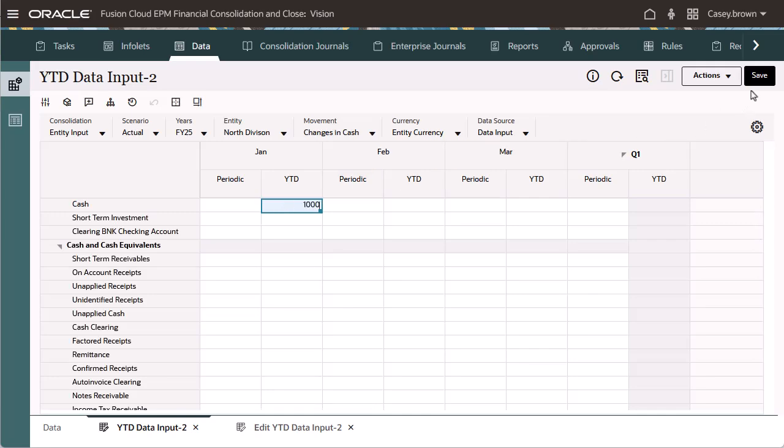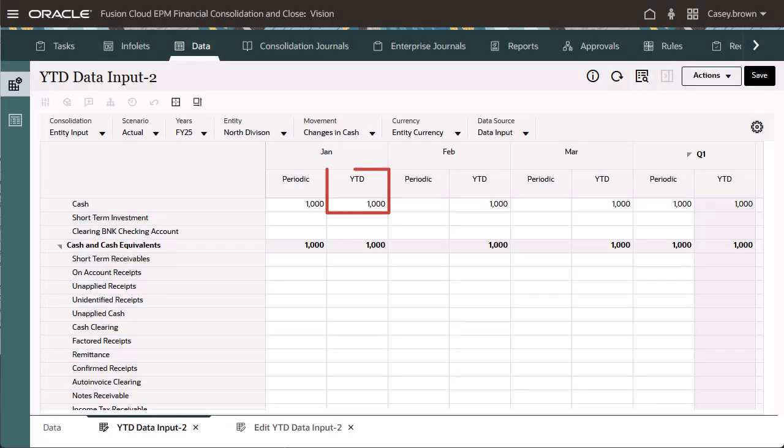When I save the form, the YTD member is populated and related members are updated accordingly.